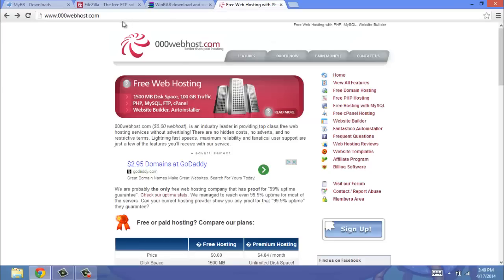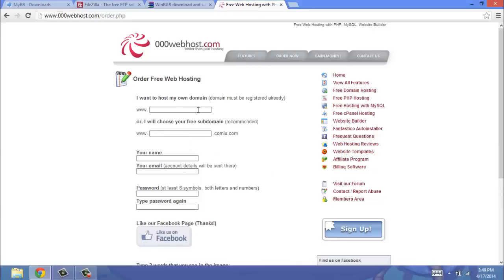You're going to go over to 00webhost, and you're going to go onto this, this should be the default landing page. Then you're going to click Sign Up, and then you're just going to fill out all of your information.